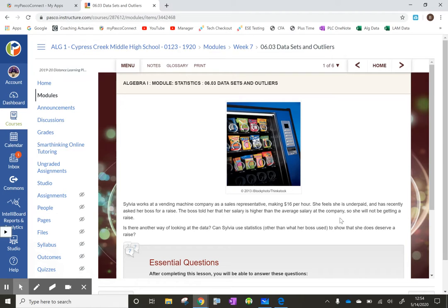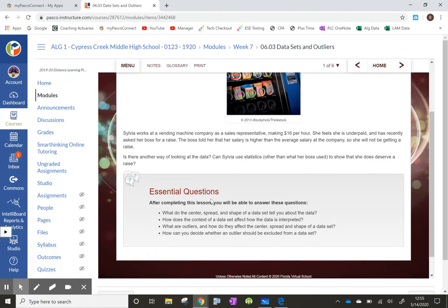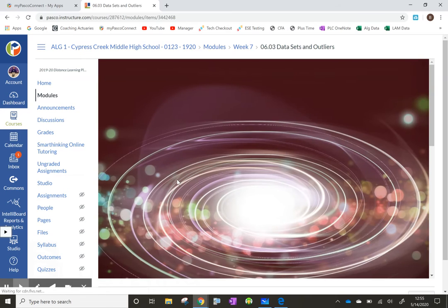Sylvia works at a vending machine company as a sales representative, making $16 per hour. She feels she is underpaid and has recently asked her boss for a raise. The boss told her that her salary is higher than the average salary at the company, so she will not be getting a raise. There are ways data can be manipulated so that it seems like Sylvia is getting ripped off, or it might seem she is making enough money. It's the same set of data, but analyzed in different ways. Let's look through this and explain how Sylvia thinks she's not being paid enough, but her boss thinks she is — and see how statistics shows them that.